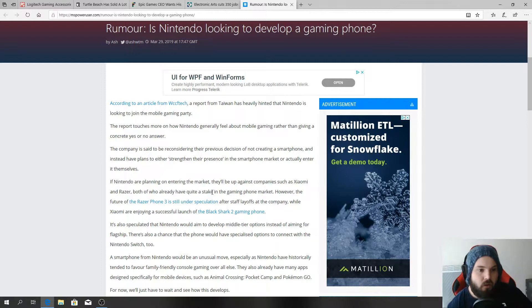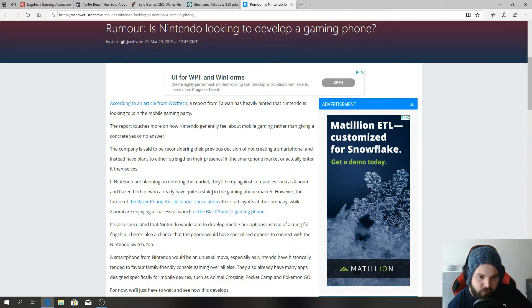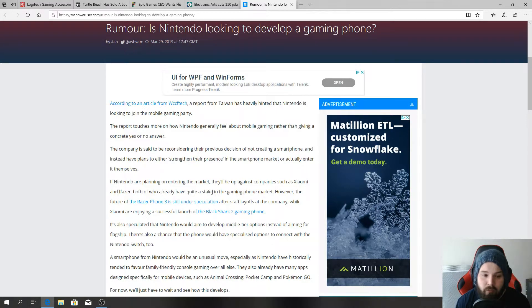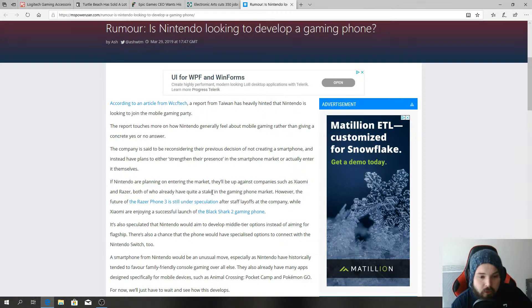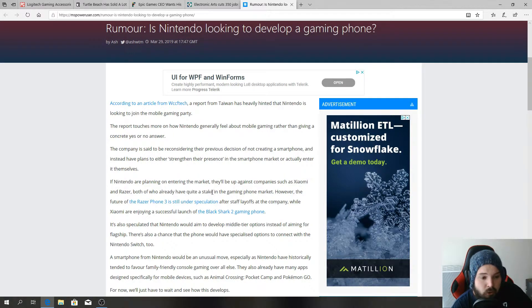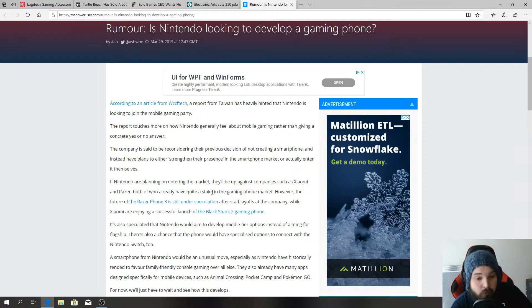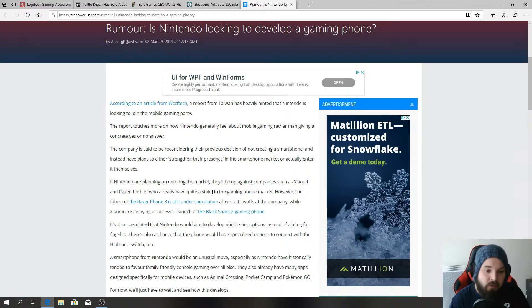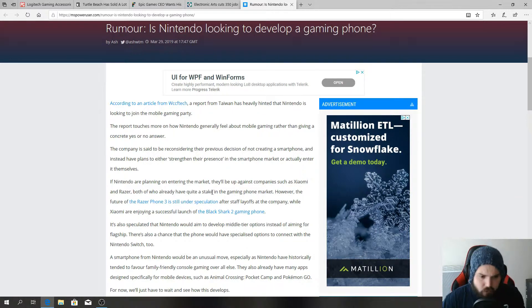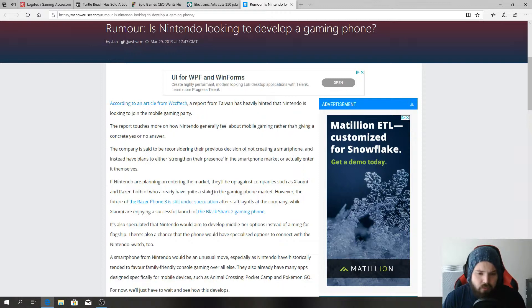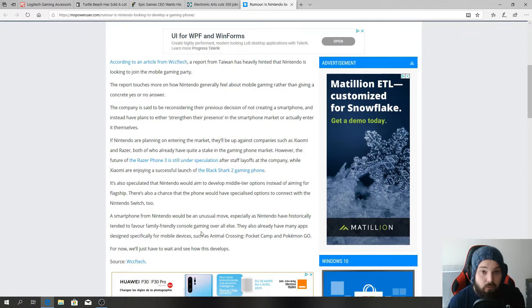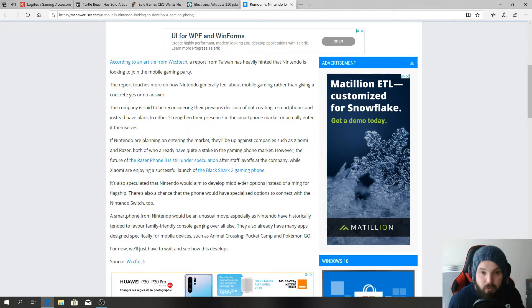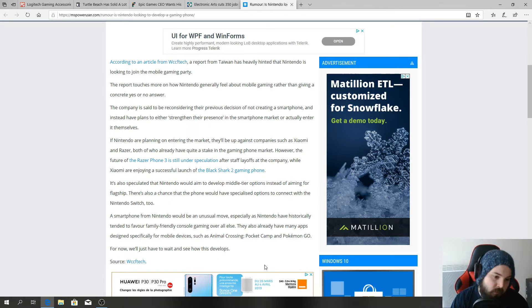If Nintendo are planning on entering the market, they'll be up against companies such as Xiaomi and Razer, both who already have quite a stake in the gaming phone market. However the future of the Razer Phone 3 is still under speculation after staff layoffs at the company, while Xiaomi are enjoying a successful launch of the Black Shark 2 gaming phone. I don't even know about that gaming phone but that seems like a good gaming phone just by the name. It is also speculated that Nintendo would aim to develop middle tier options instead of aiming for flagship. There's also a chance that the phone would have specialized options to connect with the Nintendo Switch 2. That would be freaking awesome. It doesn't surprise me that Nintendo would go for middle tier options, they've always been a middle tier type company.